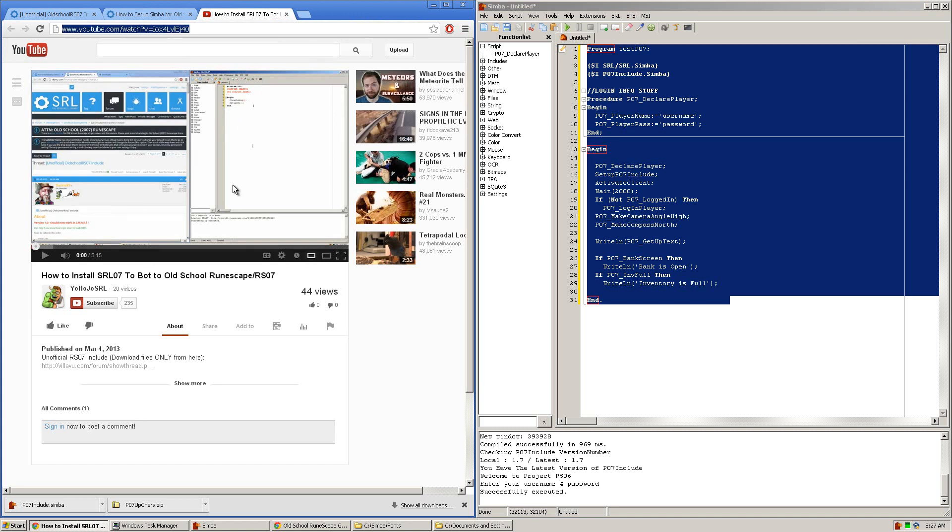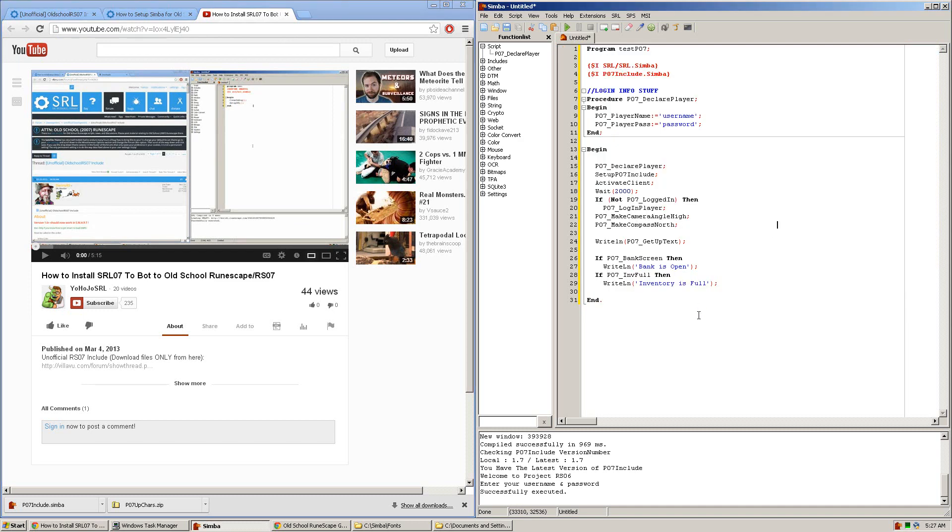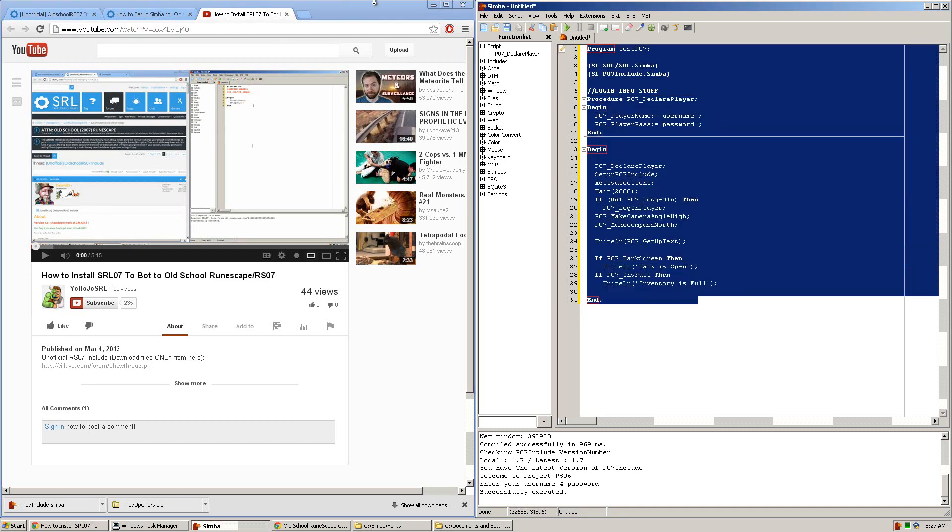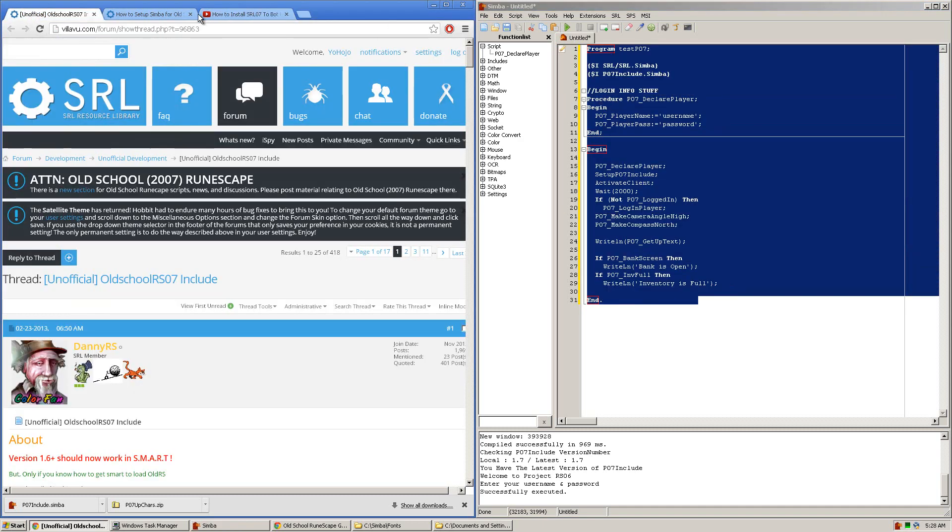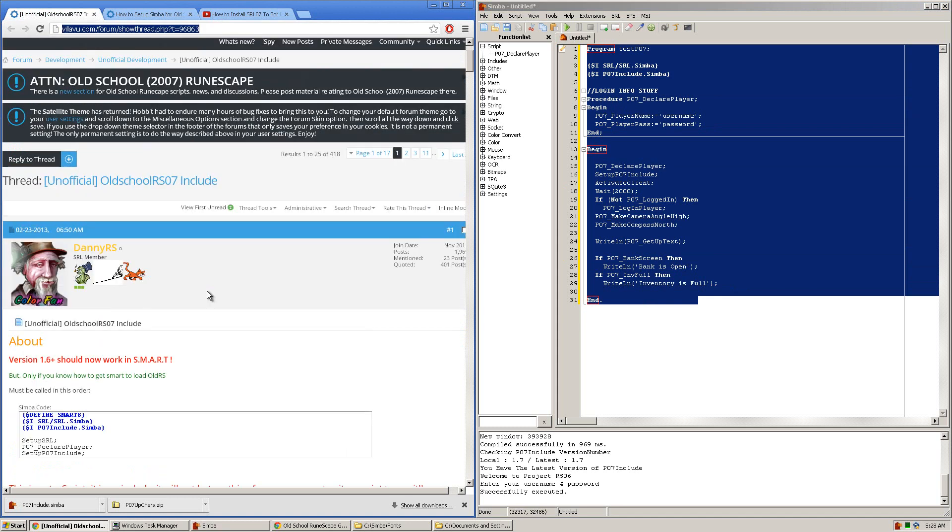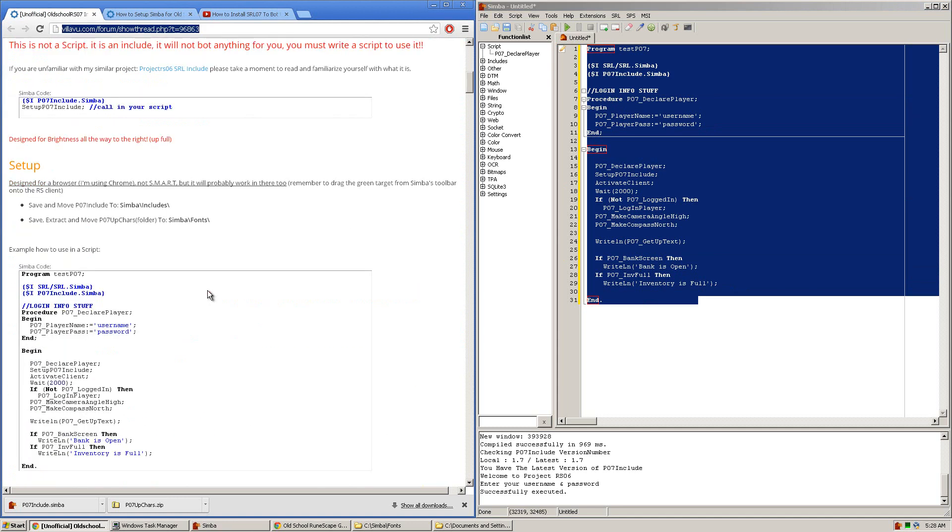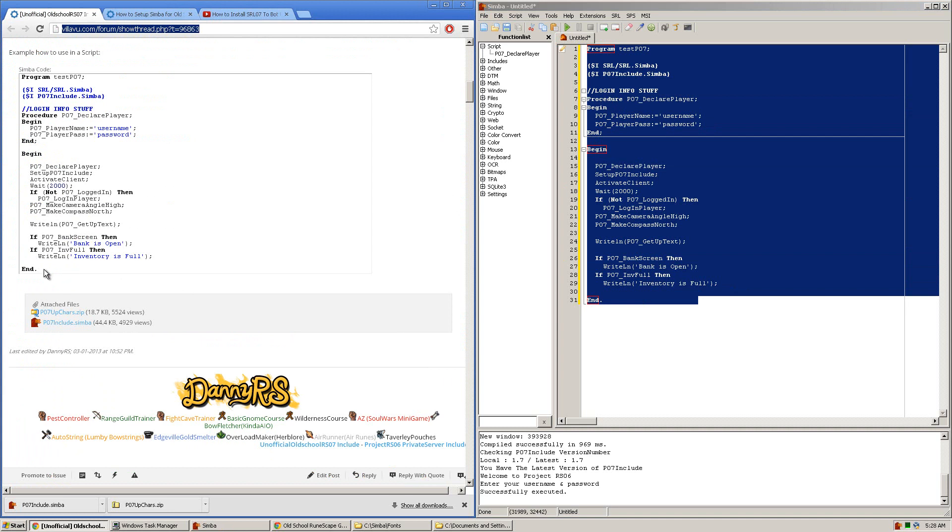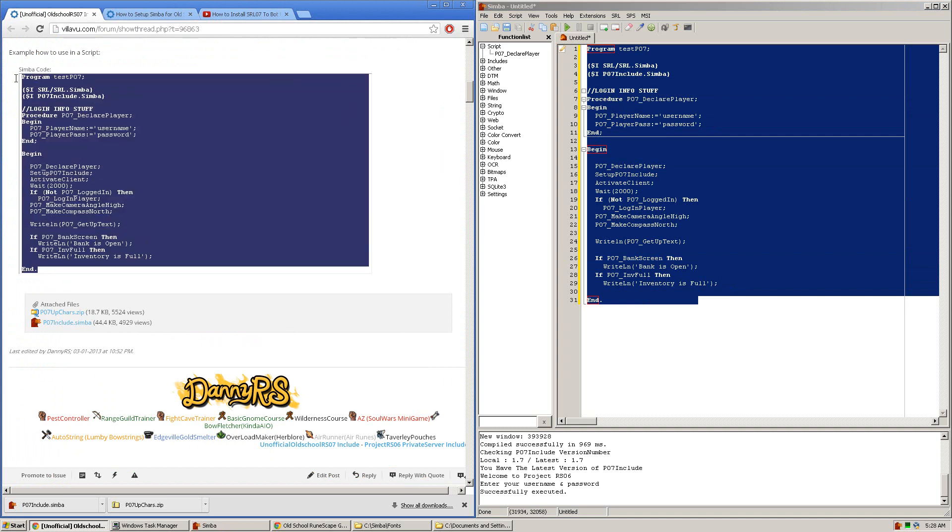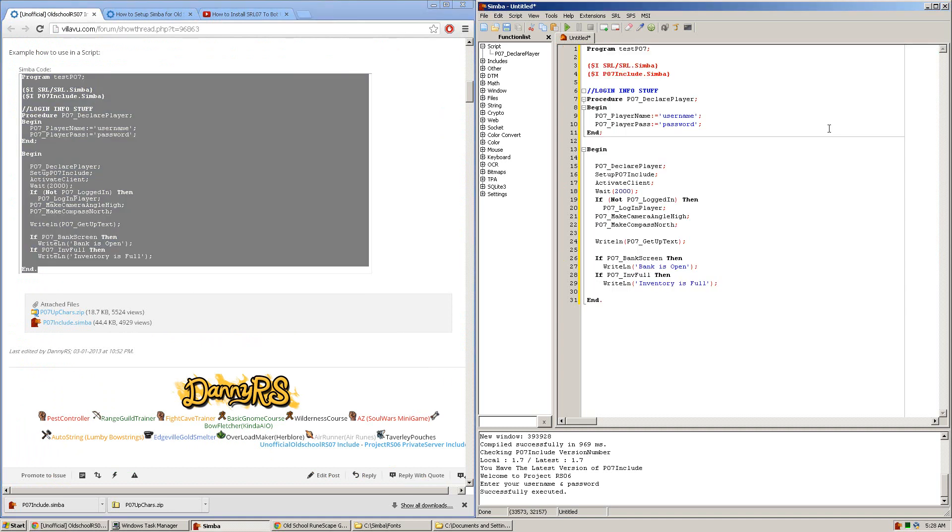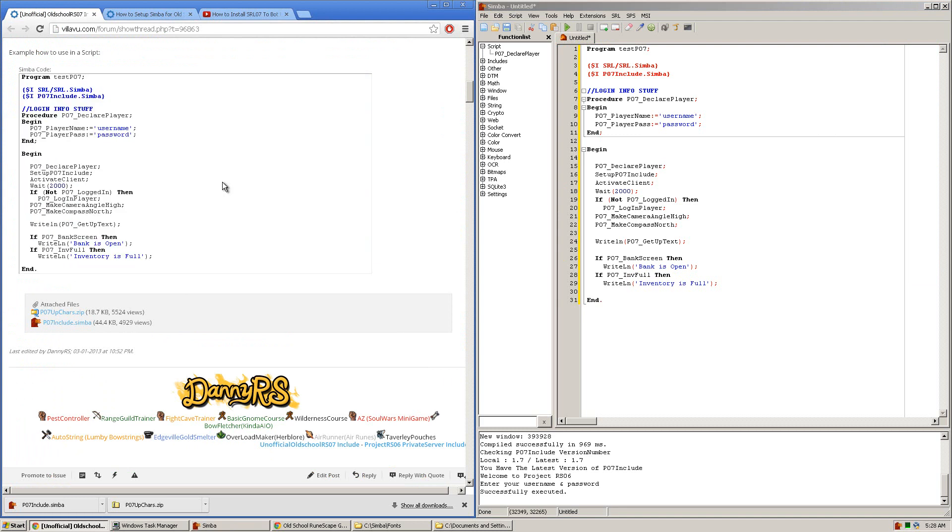After finishing with this tutorial you should have this script here. If not you can go back to this thread where you downloaded the unofficial RS 07 include and scroll down and copy and paste the script into your Simba. I highly suggest you do this first to make sure you have everything set up properly and if not you should rewatch those past three videos I just talked about.